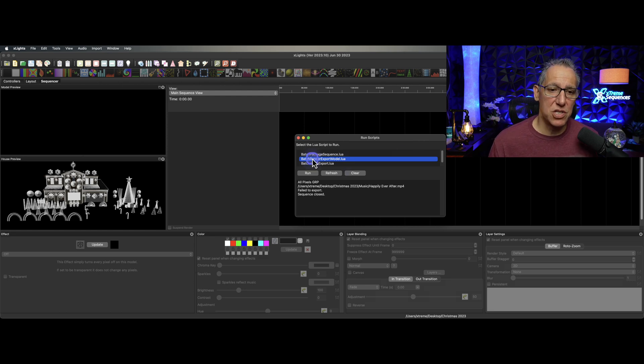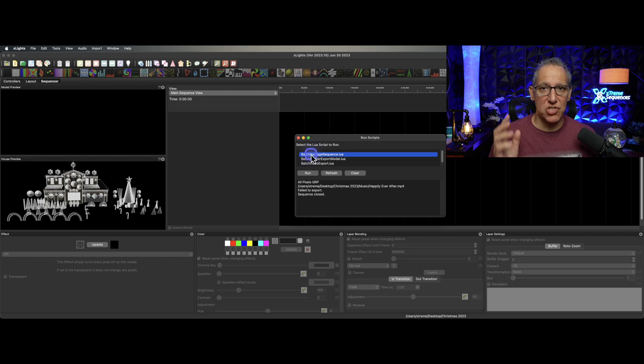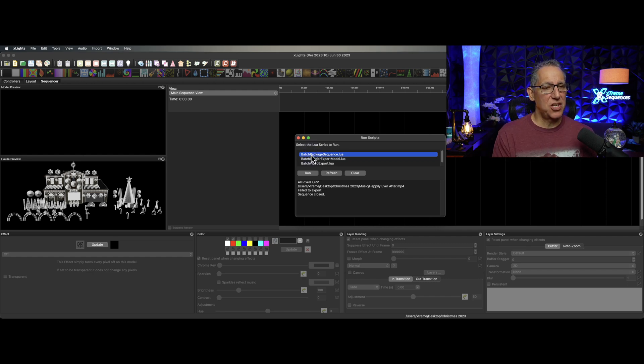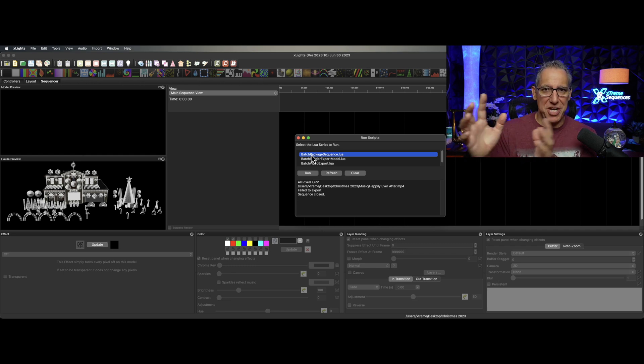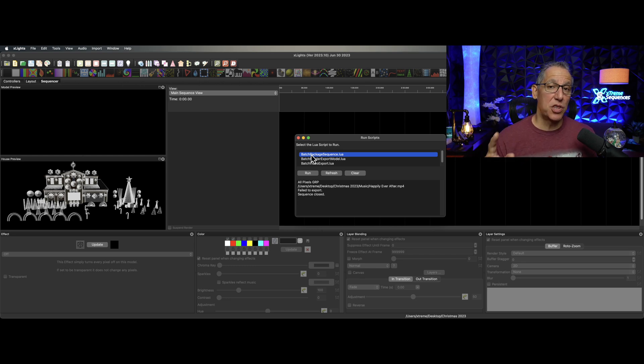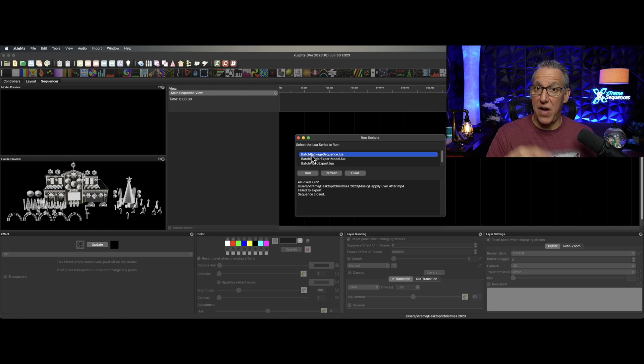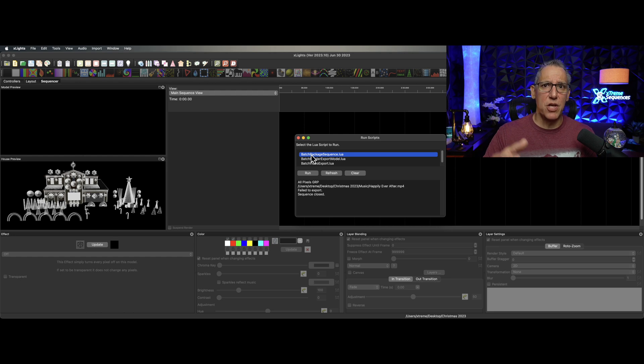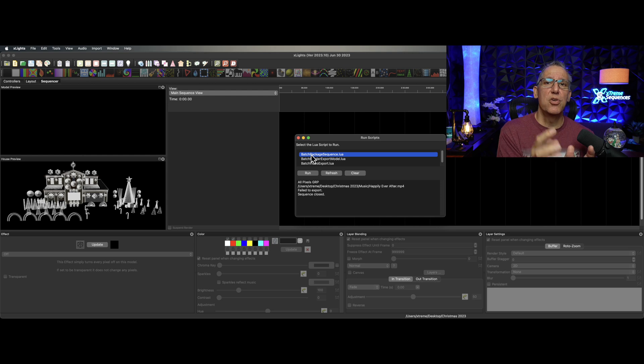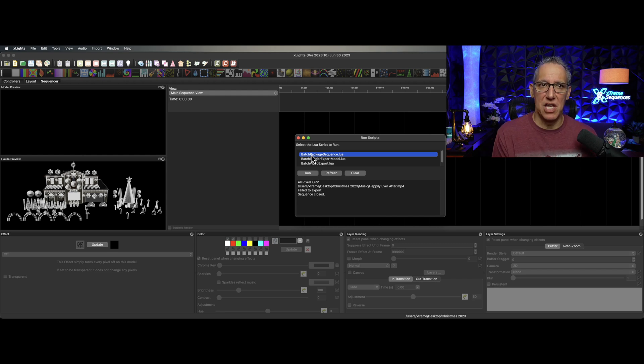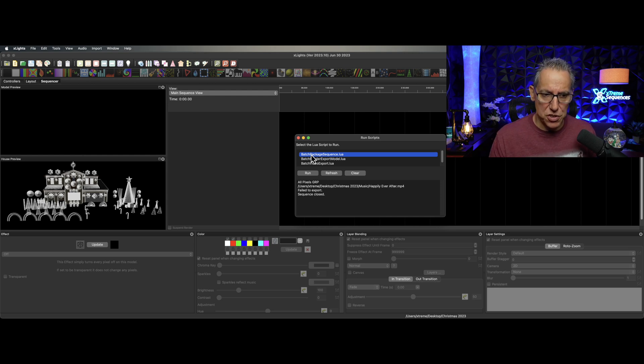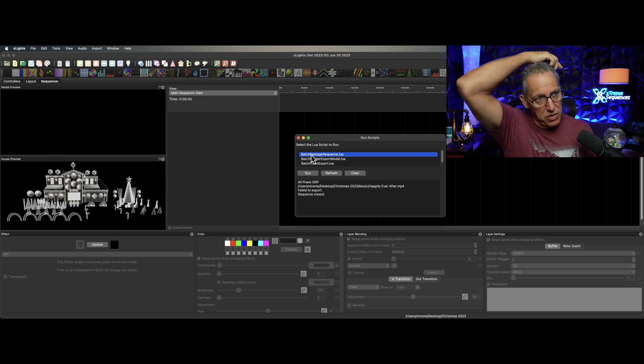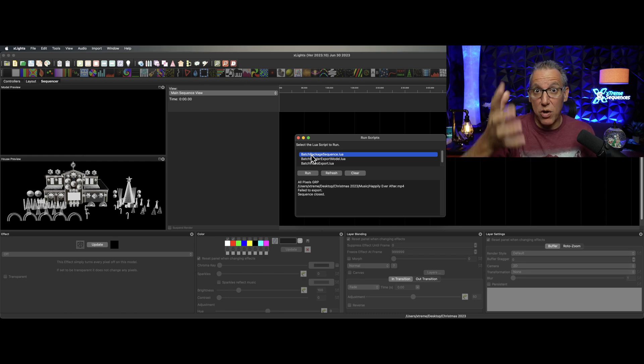When you are done with your show and it's getting toward the end of your show, just before you start tearing down your show, this is a really good thing to run. As long as you have no more changes to make to your sequence, and that you have used file cleanup, and that you have your images, videos, and shaders in your show directory, or if you're an advanced user, you know where they're at and you've purposely pointed to other locations. You also want to have your music in a very specific location - that's where file cleanup can help you out.